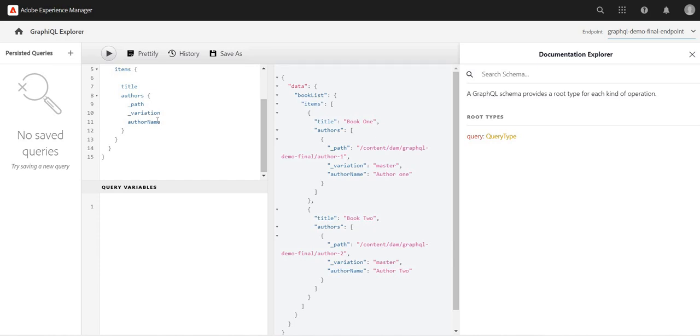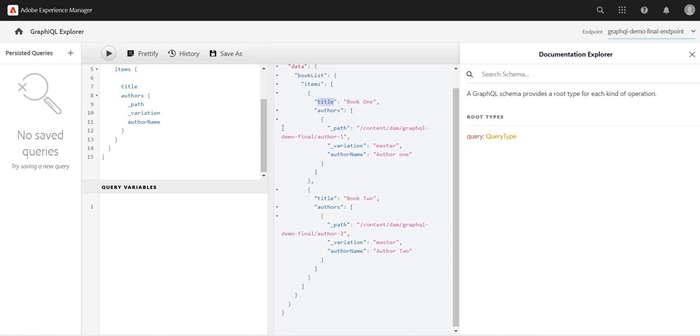Now, I'm getting title and author information, yeah, because I have used the fragment reference and in book I have added author details also. That's why I'm getting the path, variation, and then the author name. So for example, if I just want to...